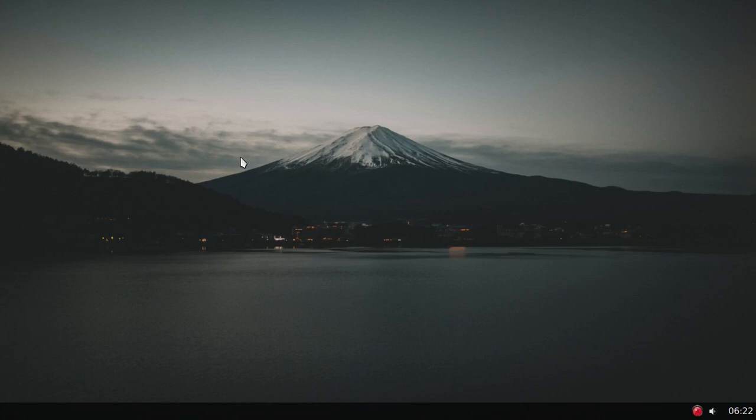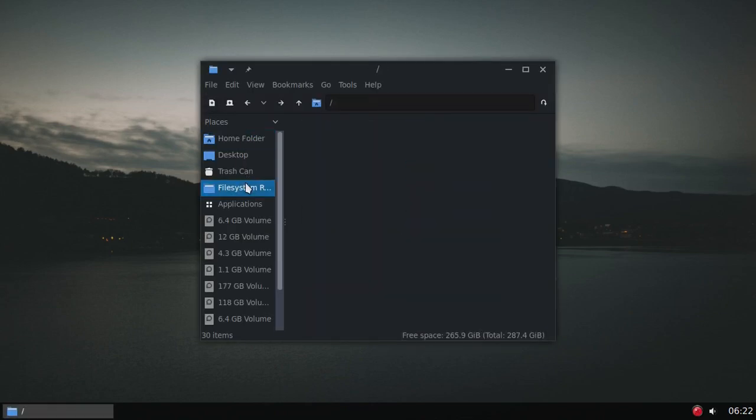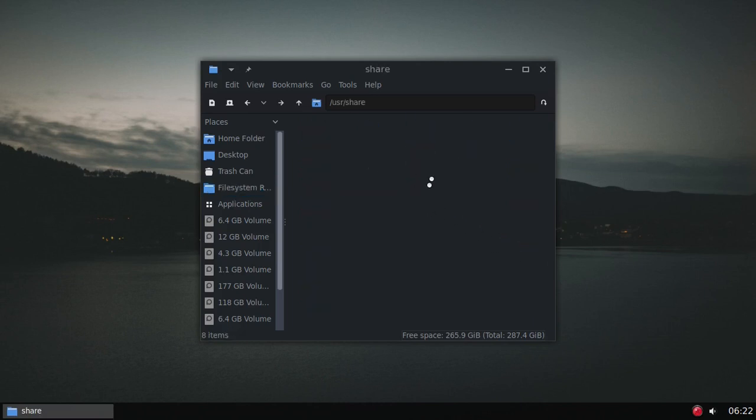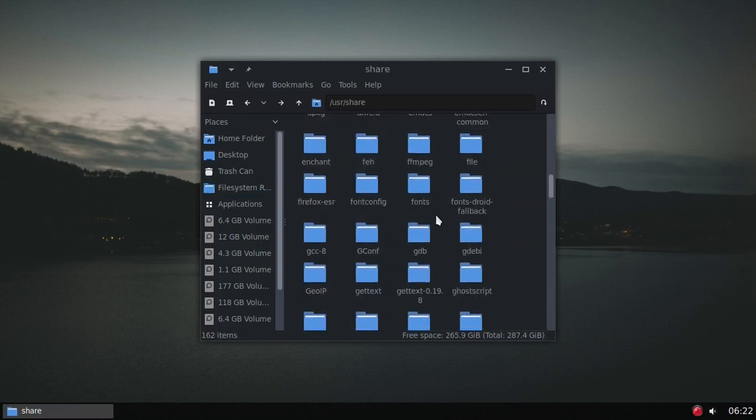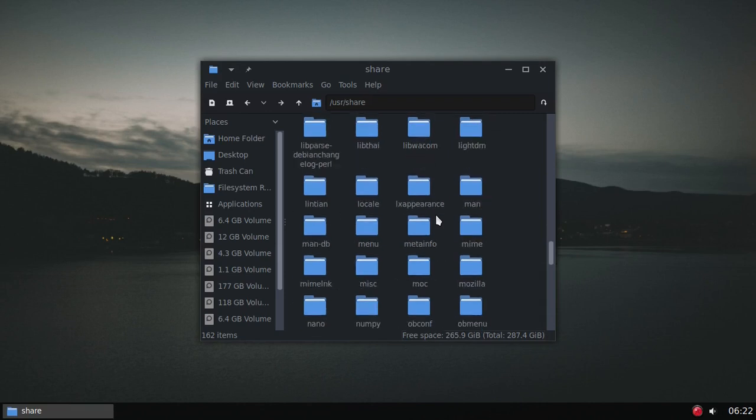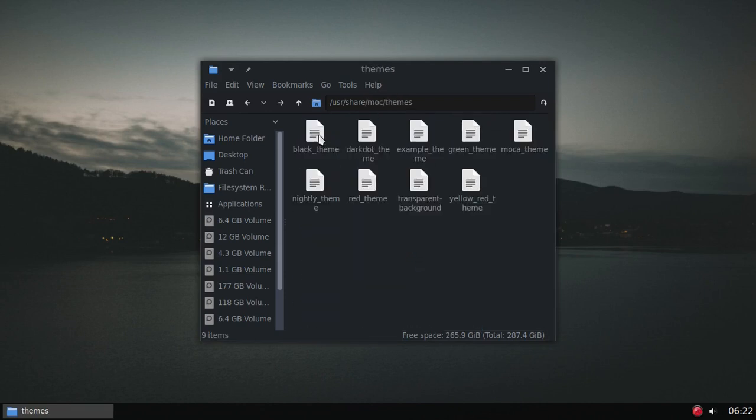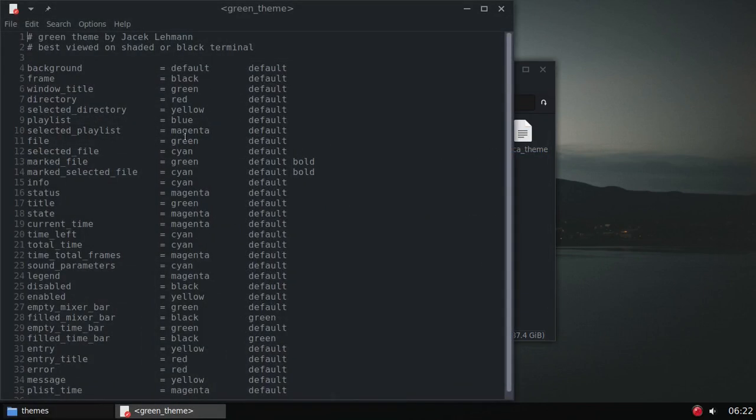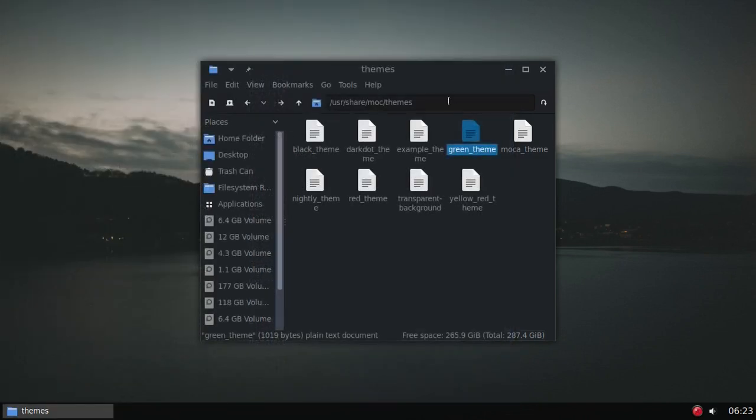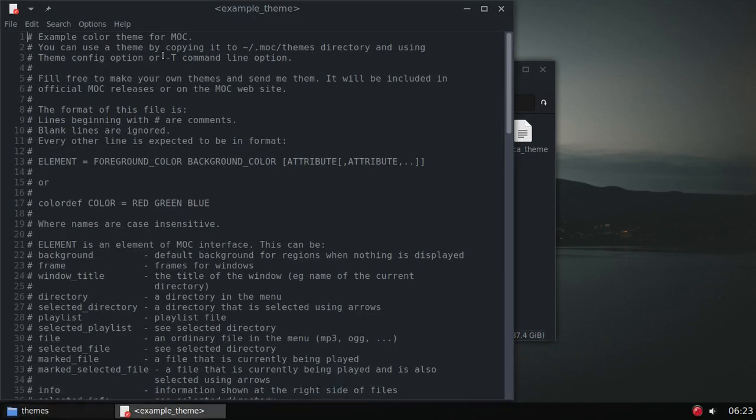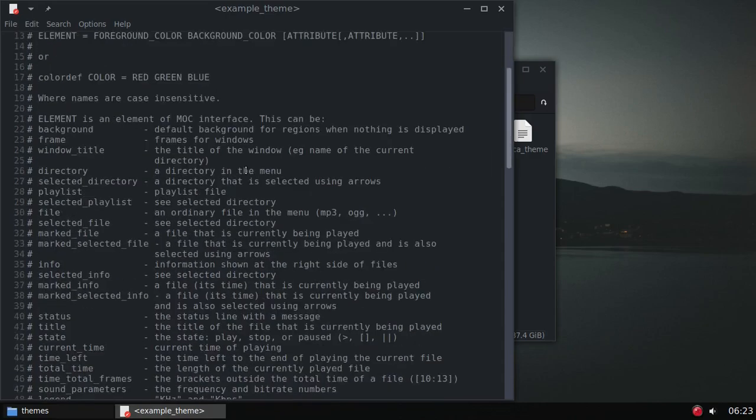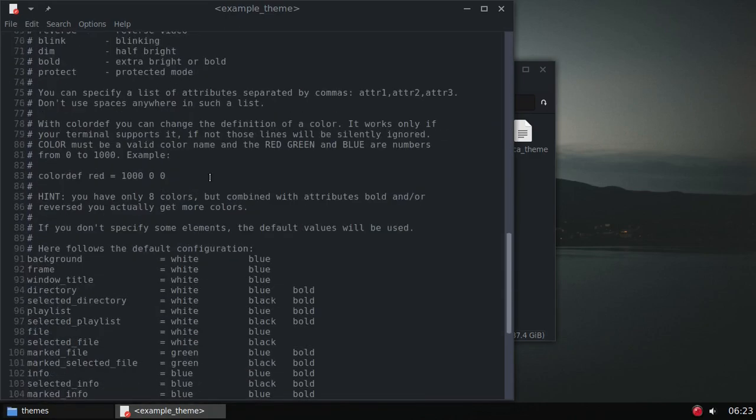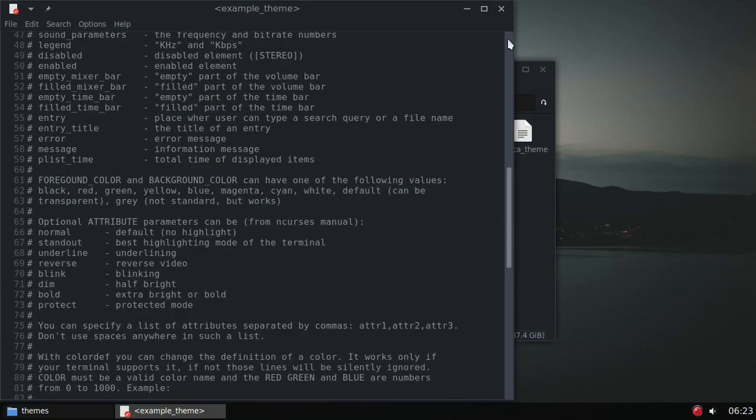Out of the box, the themes are found in, let's see. User, Share, M-O-C, Themes. And let's just, I'll open up this green theme that I'm using. And, I mean, that's the whole theme right there. Now, the example theme, that's the one that will give you some more instructions. You can come through here and read about it, if you ever want to try to make your own theme. But that's it.